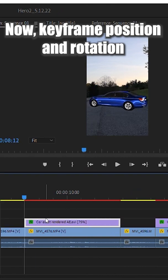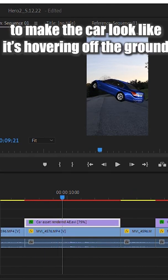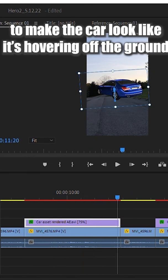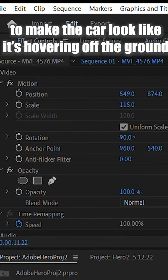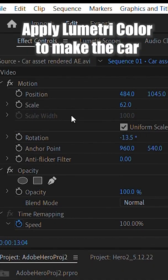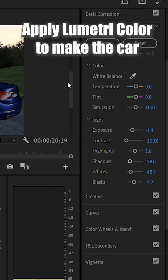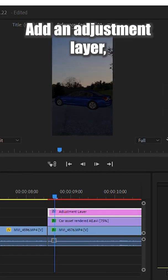Now, keyframe position and rotation to make the car look like it's hovering off the ground. Apply Lumetri Color to make the car match the background a bit better.